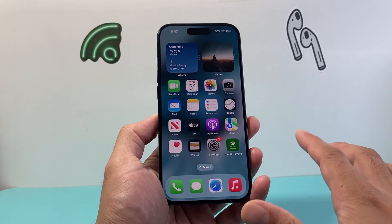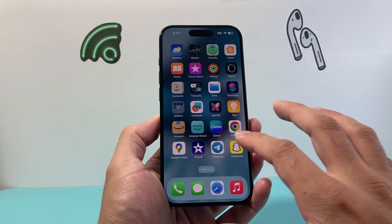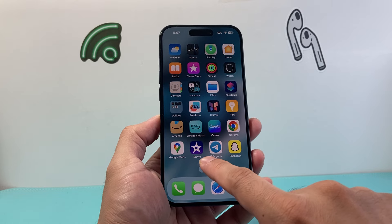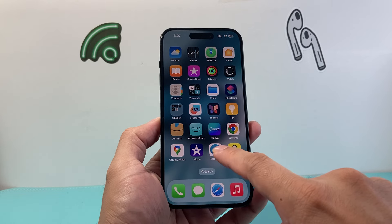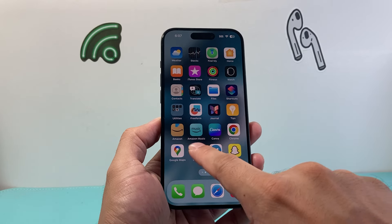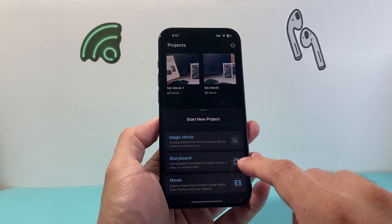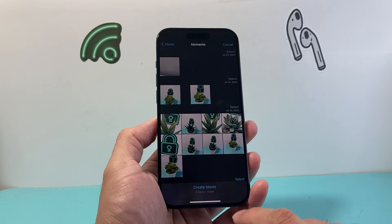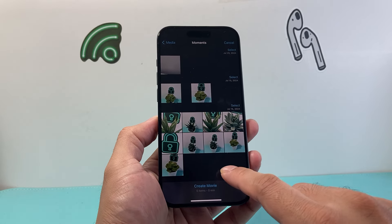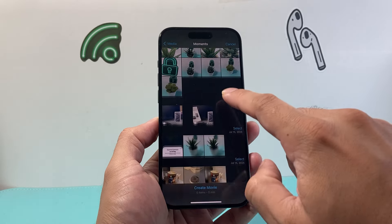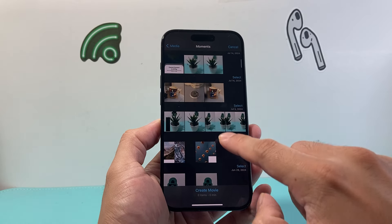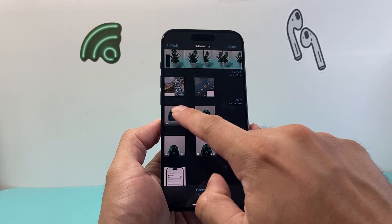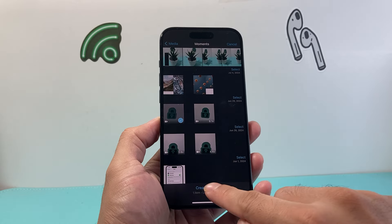Another way to loop videos is by using iMovie. It's an Apple app available in the App Store — you have to download it. Once you open it, click on Movie, then go ahead and select the video you want to loop. In our case, I'll loop this nine-second one, and click Create Movie.